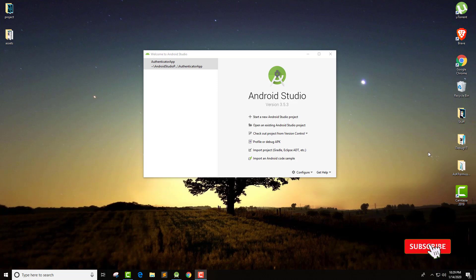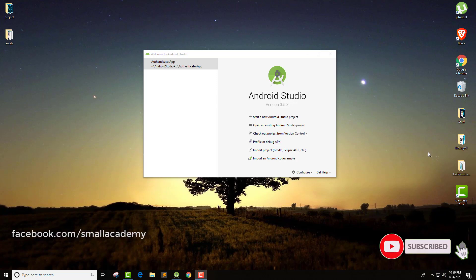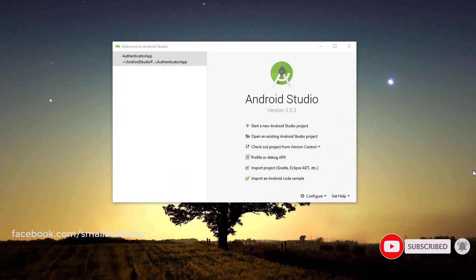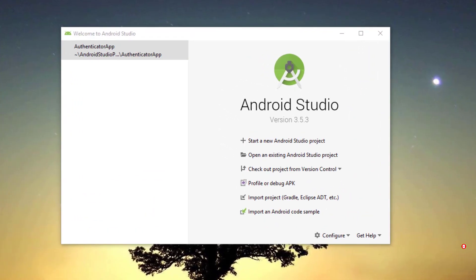Hello everyone, I'm Vikas from Small Academy and welcome to another Firebase tutorial. In this video today, we're going to talk about how to verify email once the user gets registered in our application.